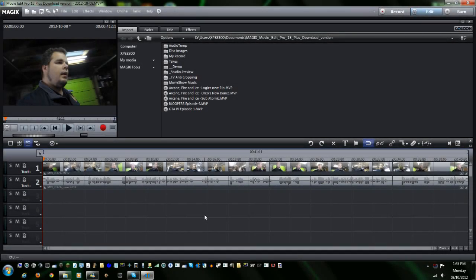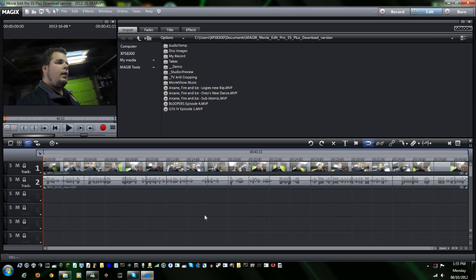What's going on everybody? It's Adam here, your Northern Tech. On today's episode of MAGIX's Movie Edit Pro Tutorials, I'm going to teach you something that I should have taught you a long time ago but didn't and didn't realize it. I'm going to show you how to do a time lapse and a slow motion in a video. So let's get started.